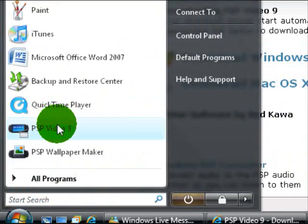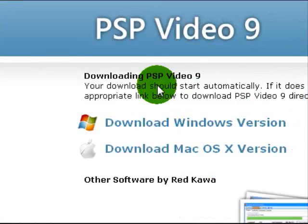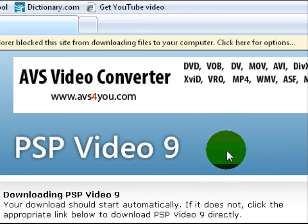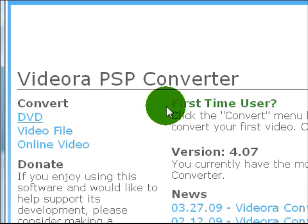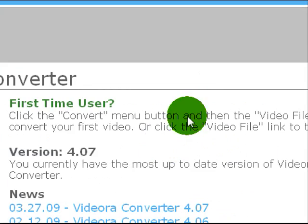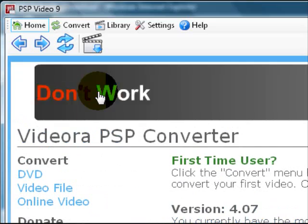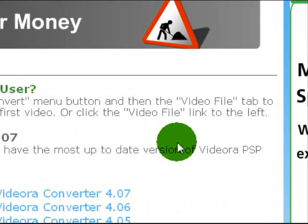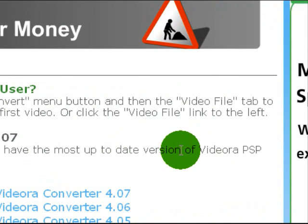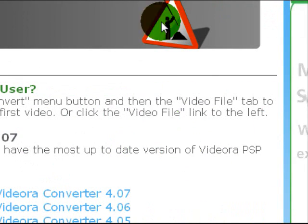Go to PSP Video 9. When you first sign up for it, you might have to set up all the info, like what version of your PSP you're using and all that kind of stuff.